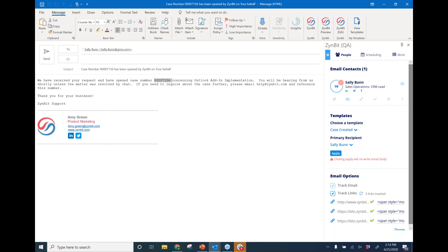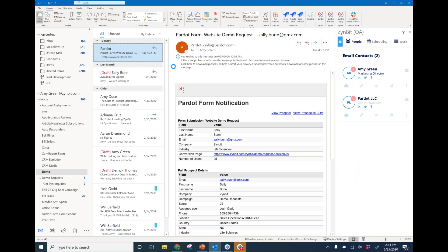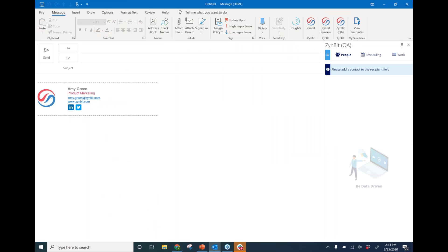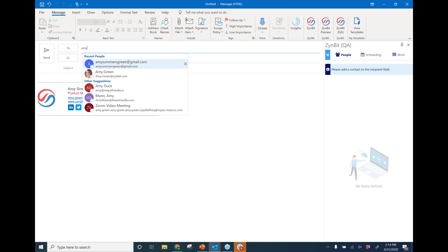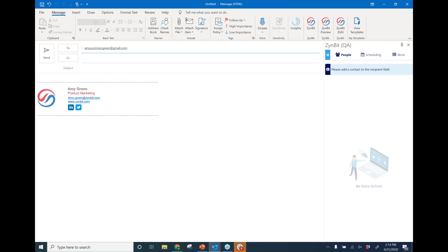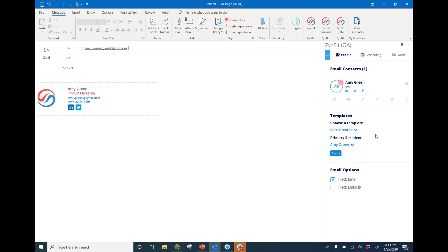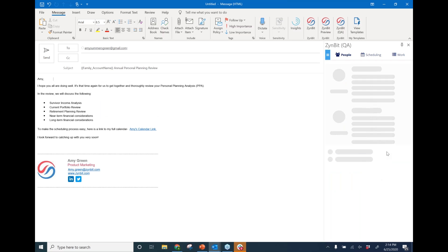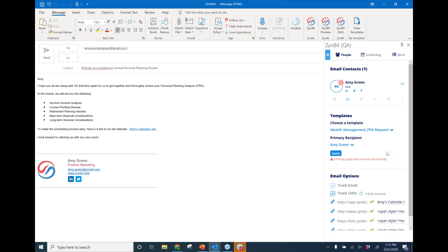We're going to look at one last example — a more industry-specific one. Think about how you may be able to apply this to your organization as well. I am a financial advisor and I need to book a personal planning analysis meeting with my client. I'll put the client's email address into my to-line, which starts the work inside the sidebar. I can go to my template list and I have a wealth management PPA request meeting template set up. I can select that meeting template and it's going to be applied to Amy, populating the body of the email into my compose screen.